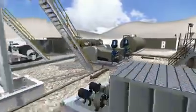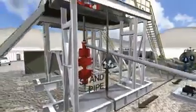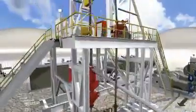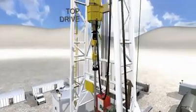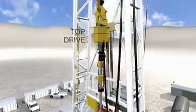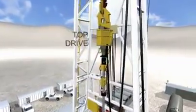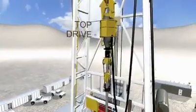The mud is then pumped through the mud pumps to the stand pipe. The mud goes through the stand pipe to the rotary hose, where the mud is then pumped back down the drill pipe.